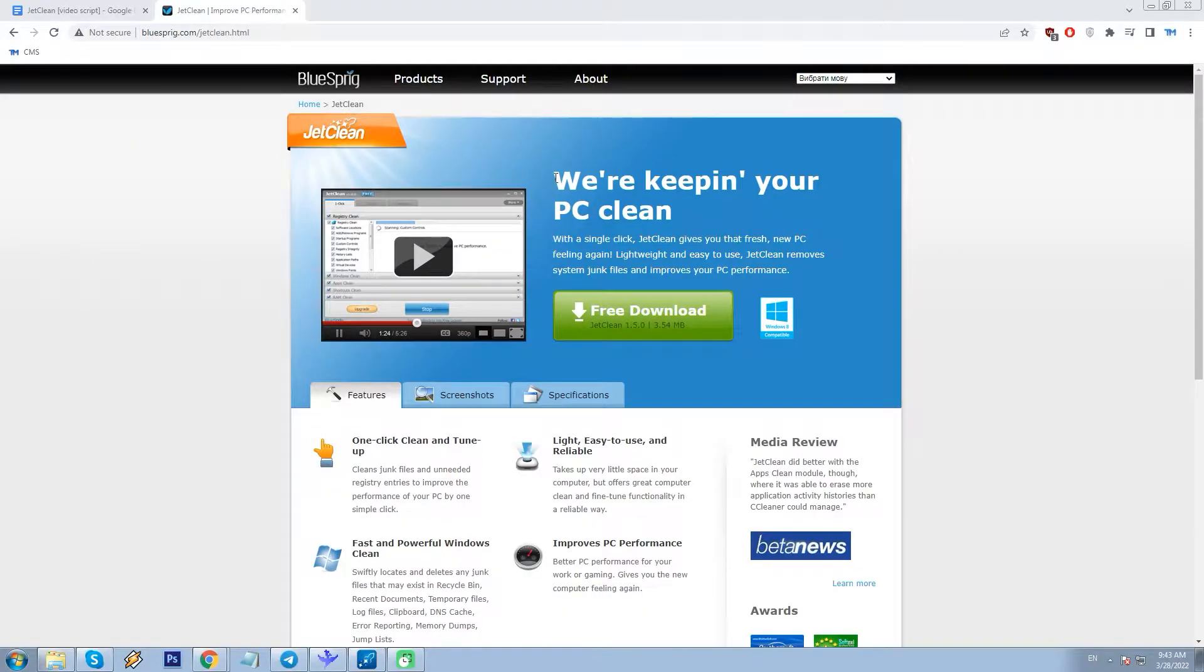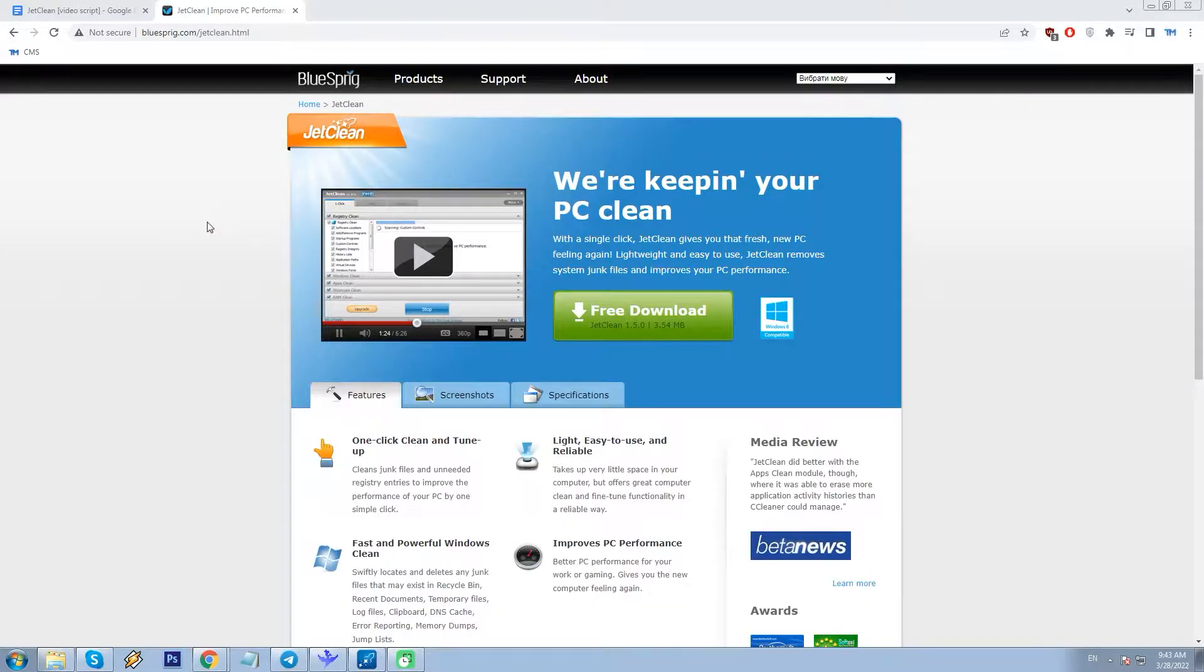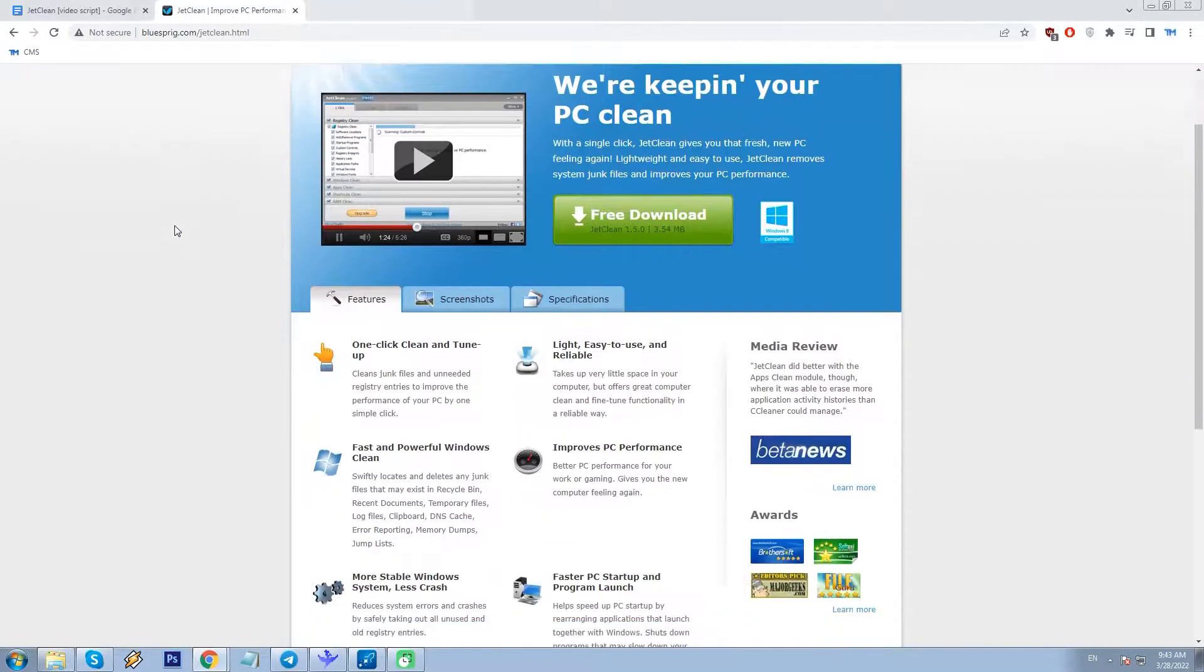JetClean by BlueSpring team is a program designed specifically for tasks such as cleaning unnecessary files, improving PC performance and more. If you dig a bit deeper, you'll find the term registry cleaning. The registry is a database that stores parameters and settings for operating systems. It contains information and settings for all hardware, software, users and more. Skilled users know how to edit and manipulate it without damaging their OS. Casual users don't, so apps like PC optimizers could be of help.